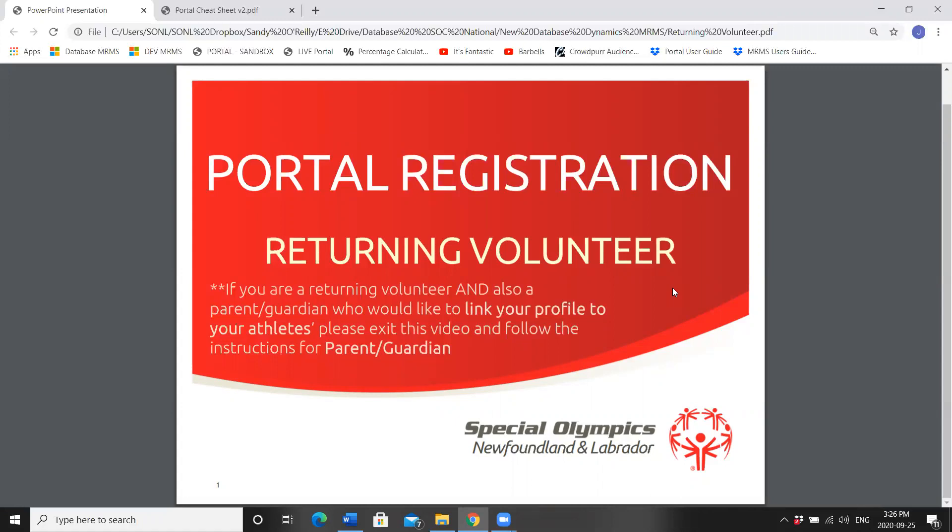If you are also a parent or guardian and would like to link your athlete's profile to yours, please exit this video and follow the instructions for parent/guardian.